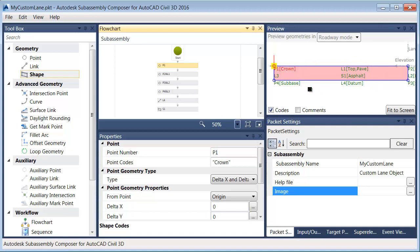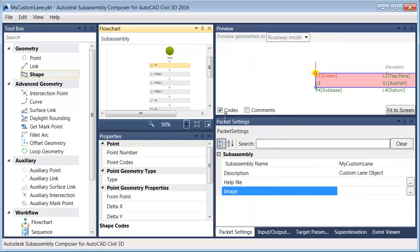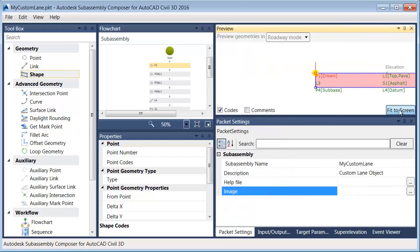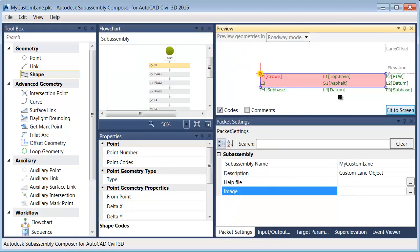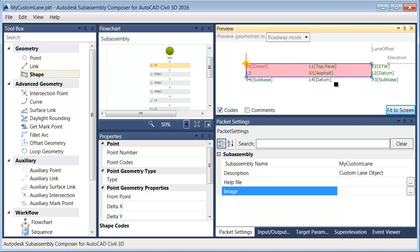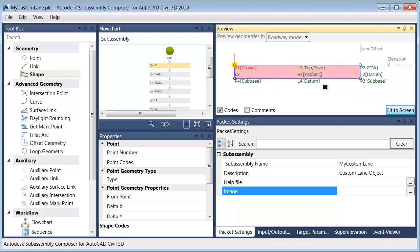Let's create some custom day lighting. I'm going to start by dragging this panel over, and then we'll choose Fit to Screen, and I'm going to back up a little bit and pan this over.